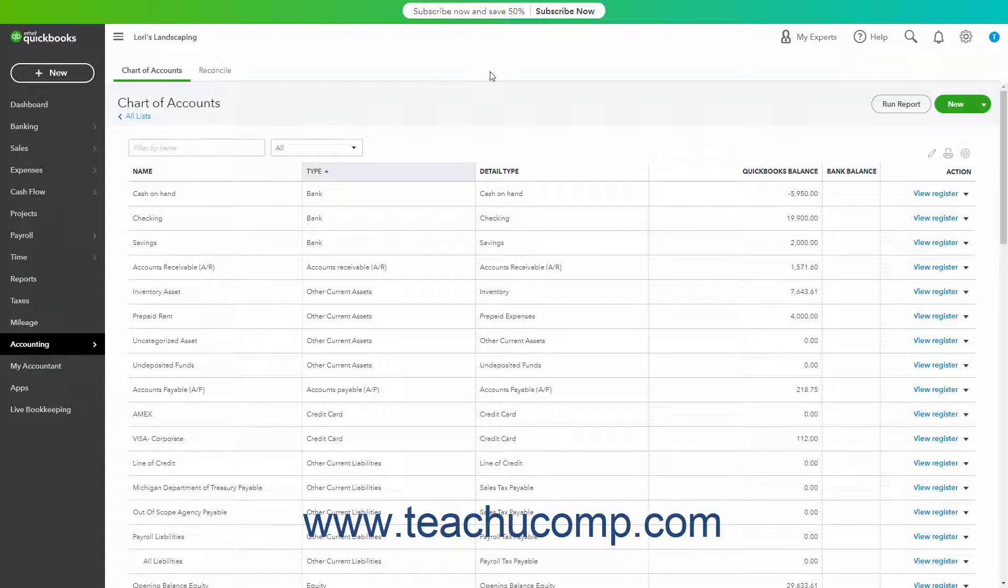Fixed assets are not for immediate sale, but they have a value. Since they are useful for a long time, you don't completely charge their entire cost to the year in which you purchased them. Instead, you spread their cost over several years, called the useful life of the asset.